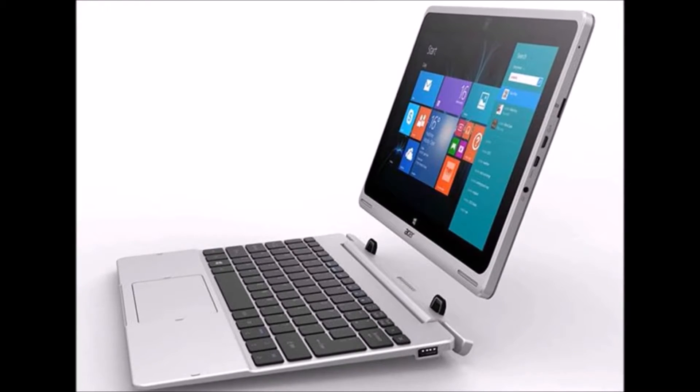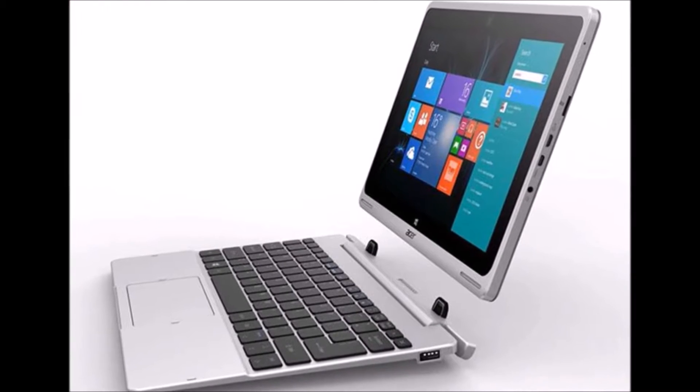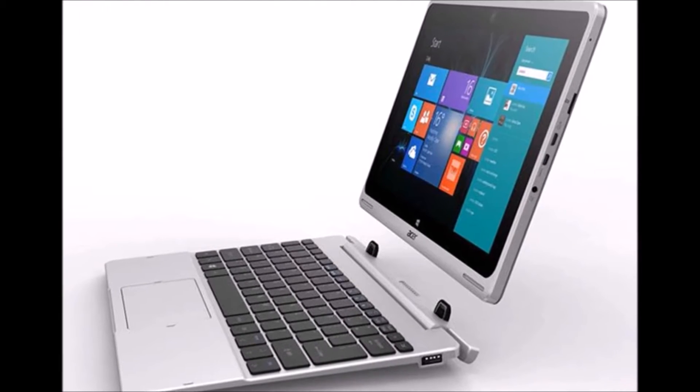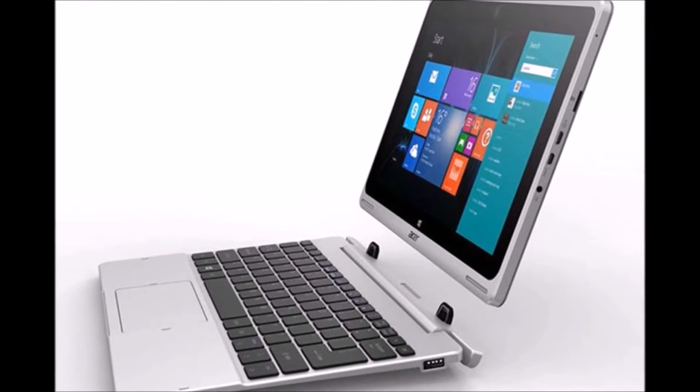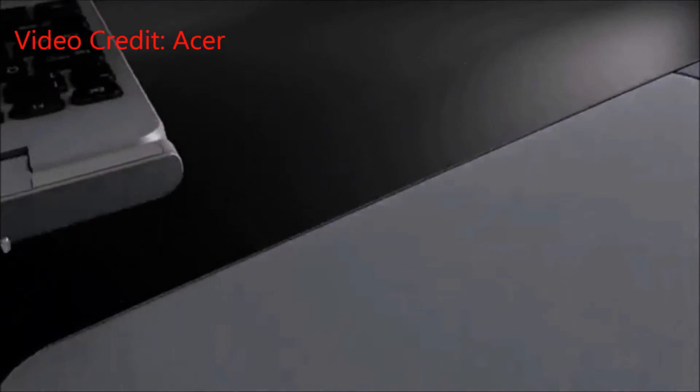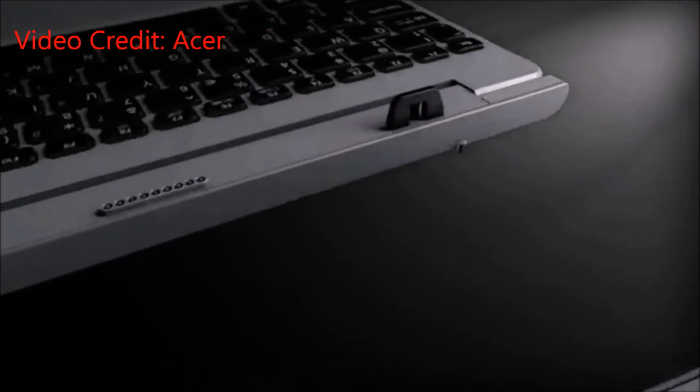Hey everyone, CTN Technology News here and today I'm taking a look at the new Acer Aspire Switch 10, which is a Windows 8.1 hybrid that basically does what it sounds like.